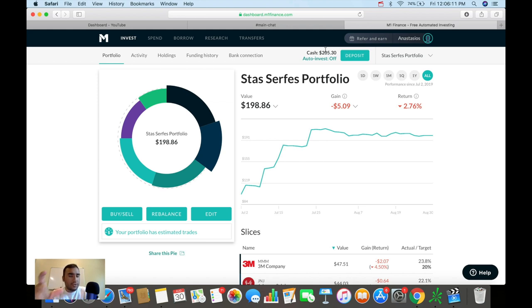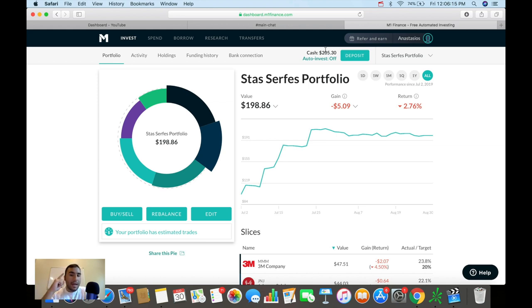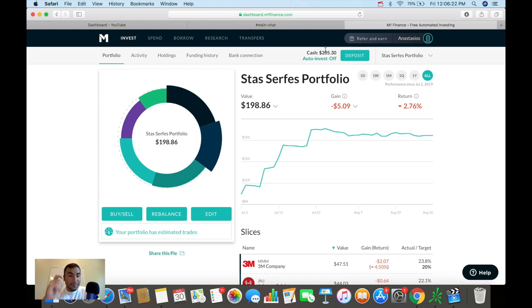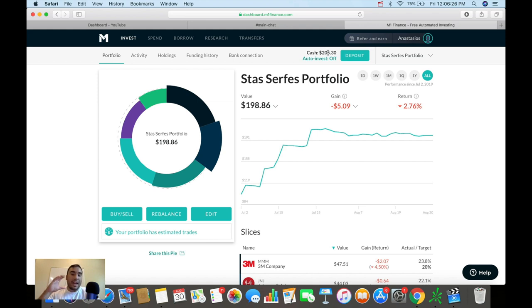That means you're waiting for deals out there. That means you're waiting for the markets to drop a little bit. And you're correct if you're thinking that. That's exactly why I have cash on the sidelines right now, because I want to buy more stock in companies when the stock prices go down.